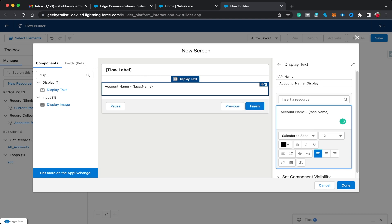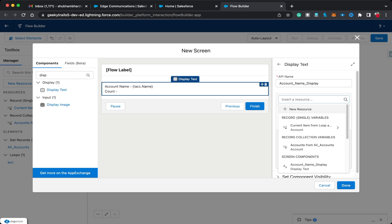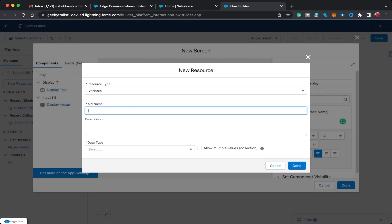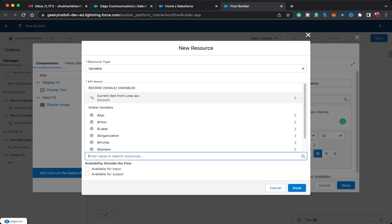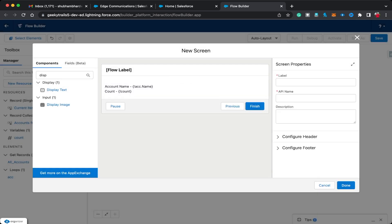I also want to add a count to track iterations, so I'm going to create a variable called 'count' with data type Number, decimal value zero, and a default value of zero. I'll click Done on the first screen and provide a screen label of 'Display Concept,' then click Done.